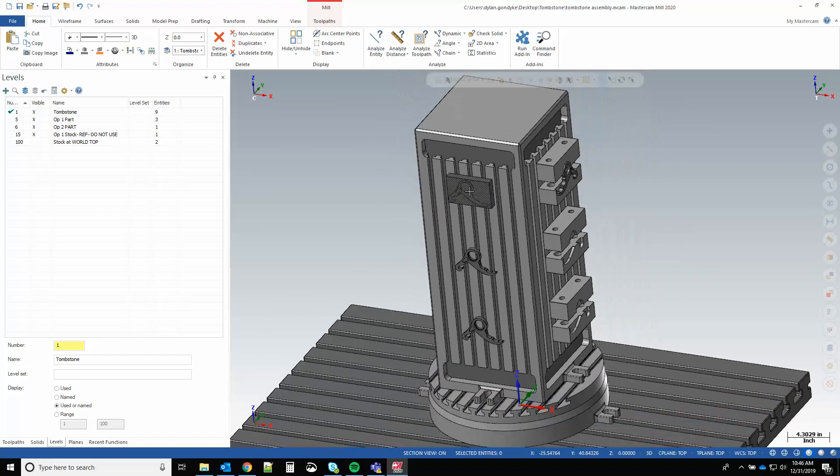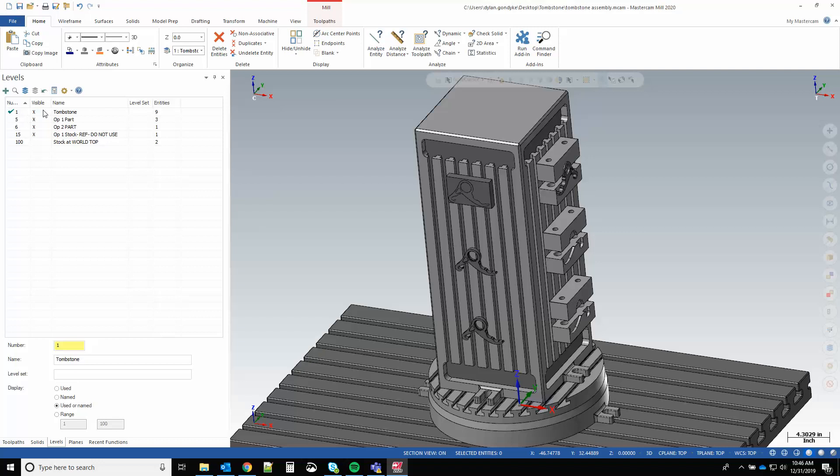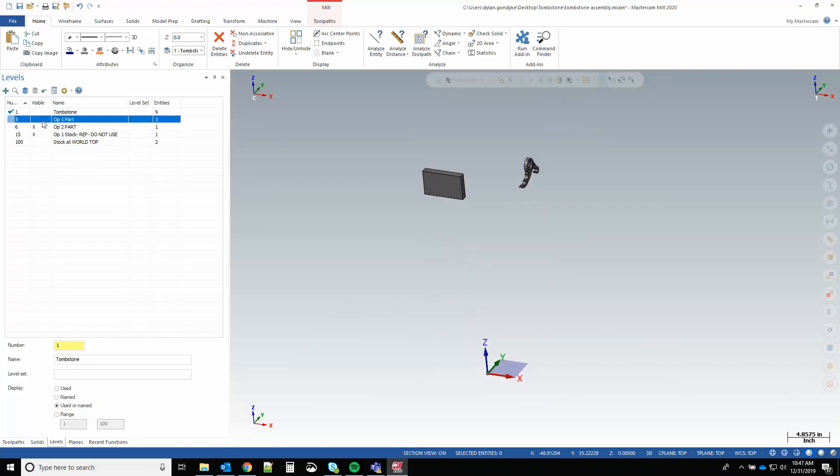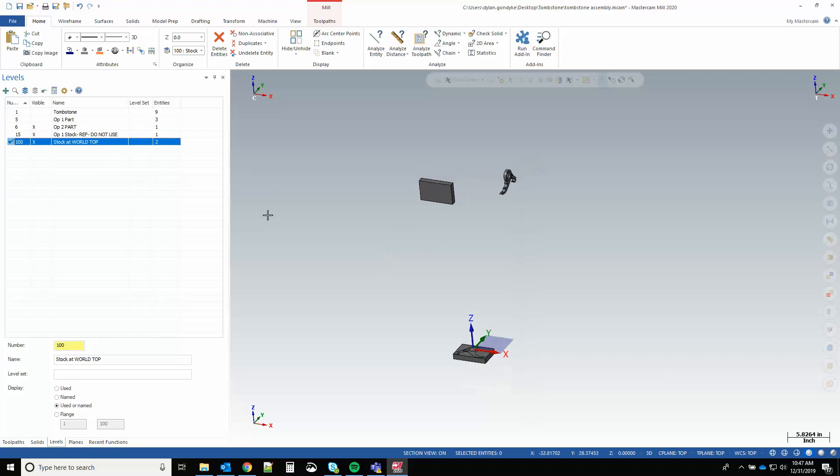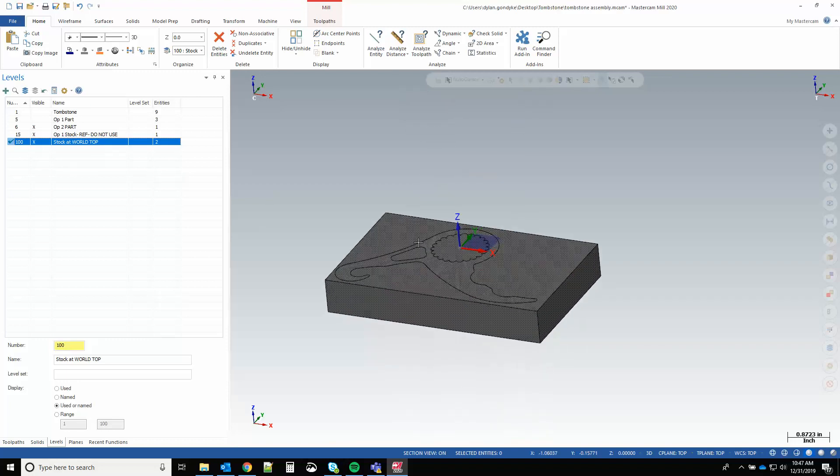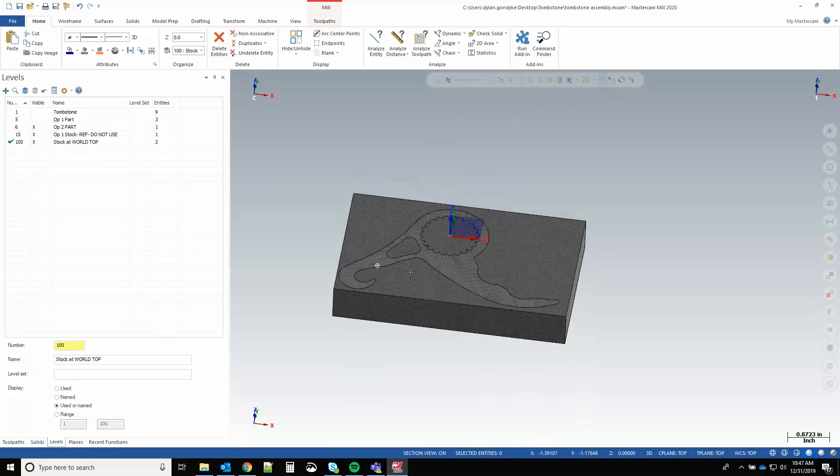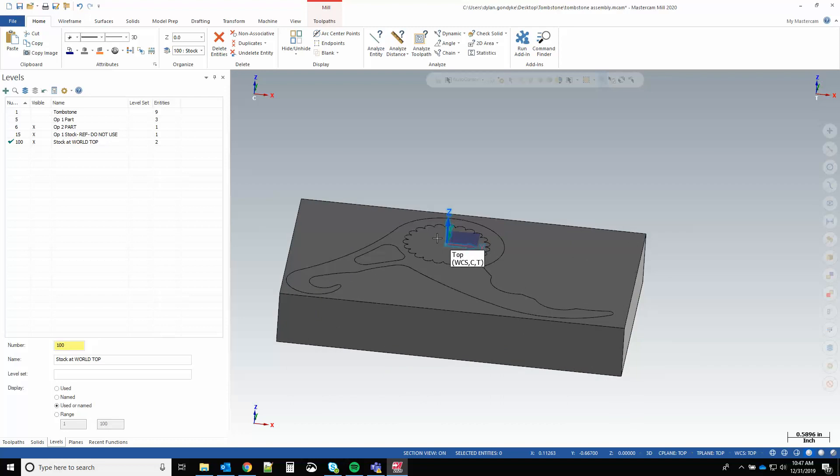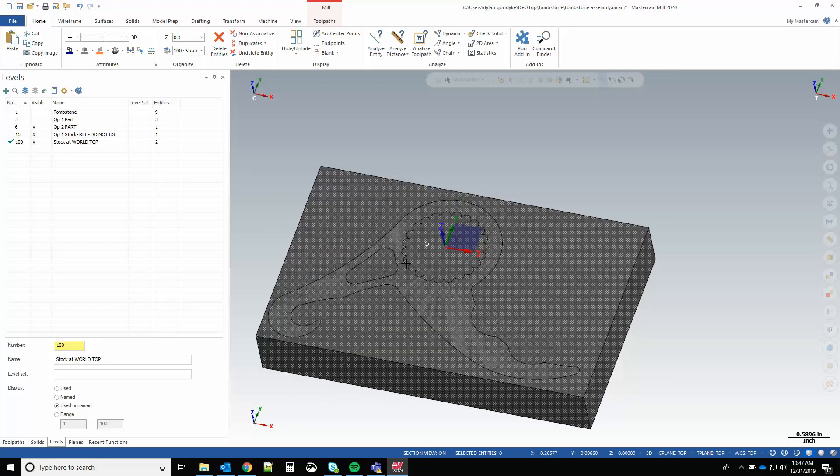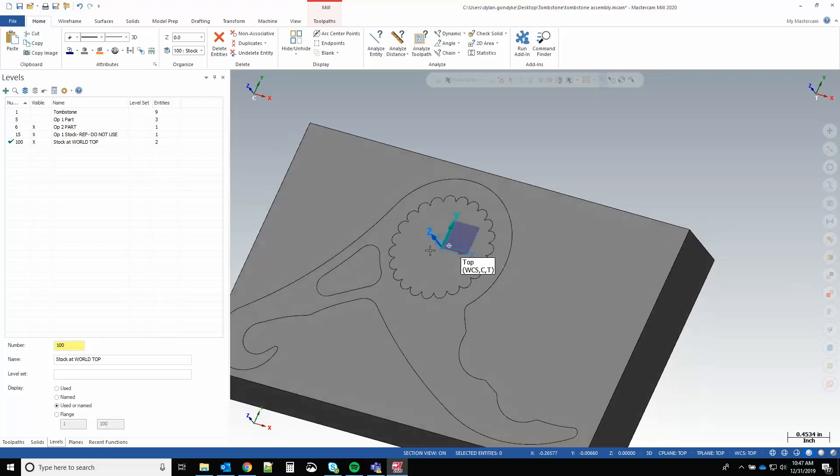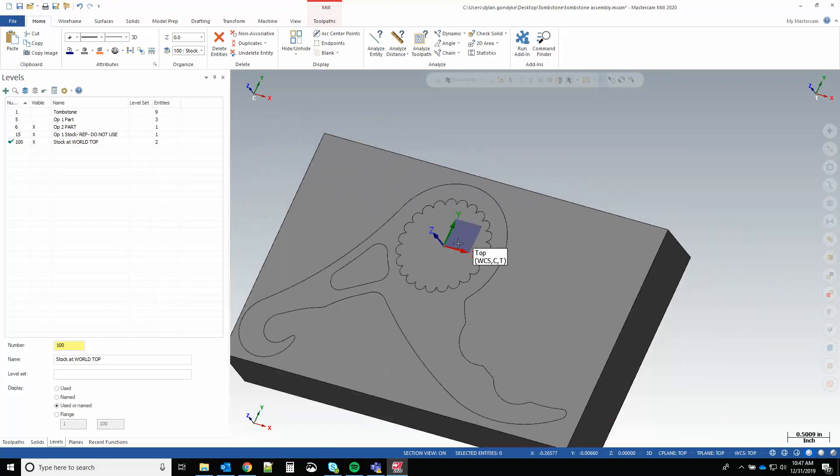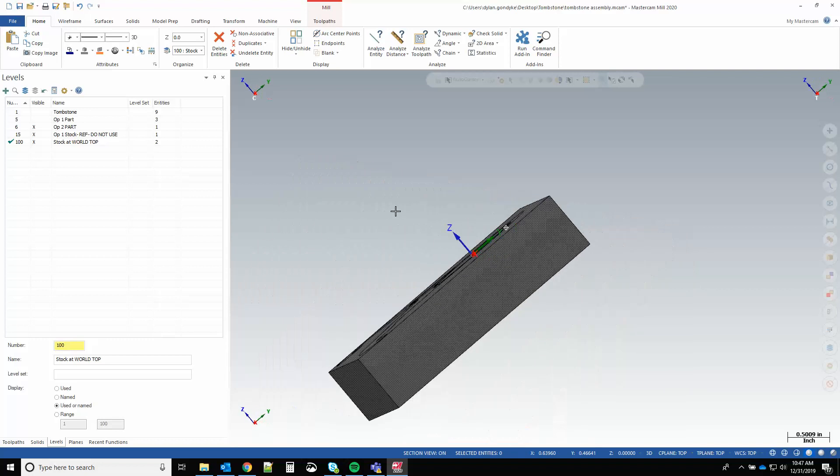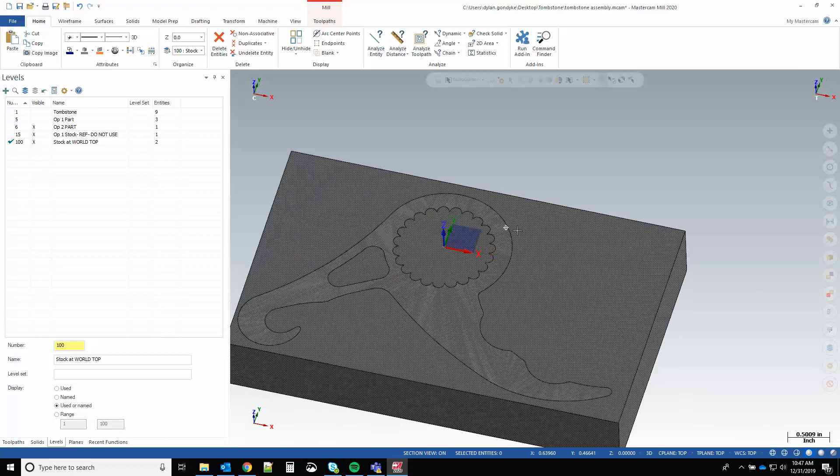If we hide this and the upper parts, I have this level 100 which is stock at world top. So I have my part and my stock, and this is top top top. I've got the part located basically at that face and at the center of this radius.